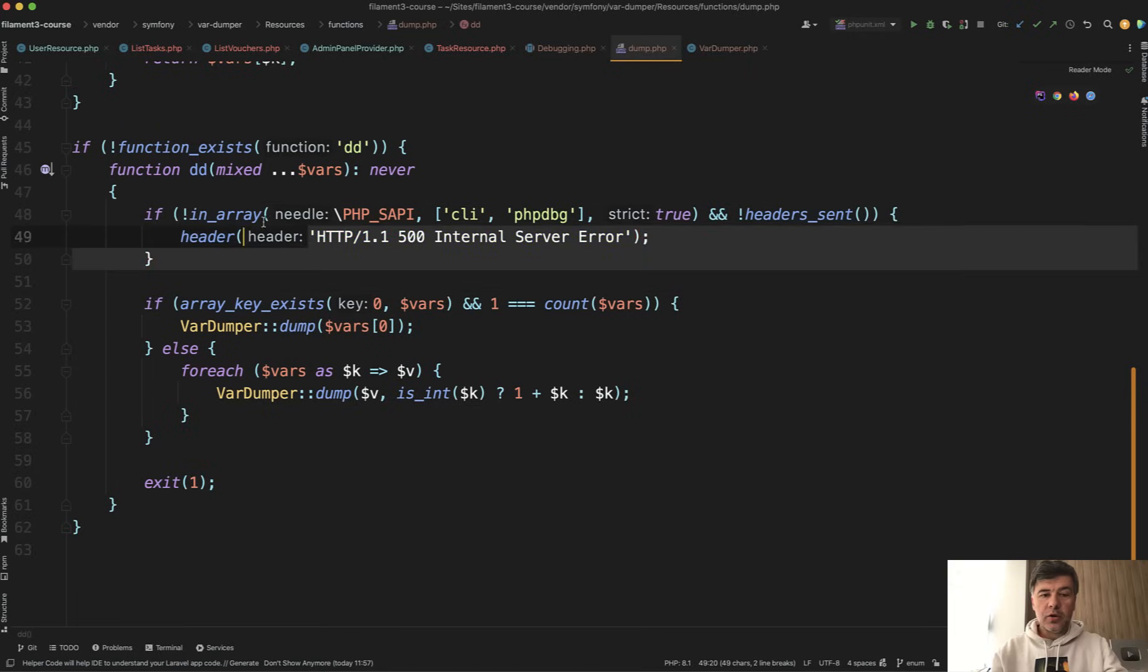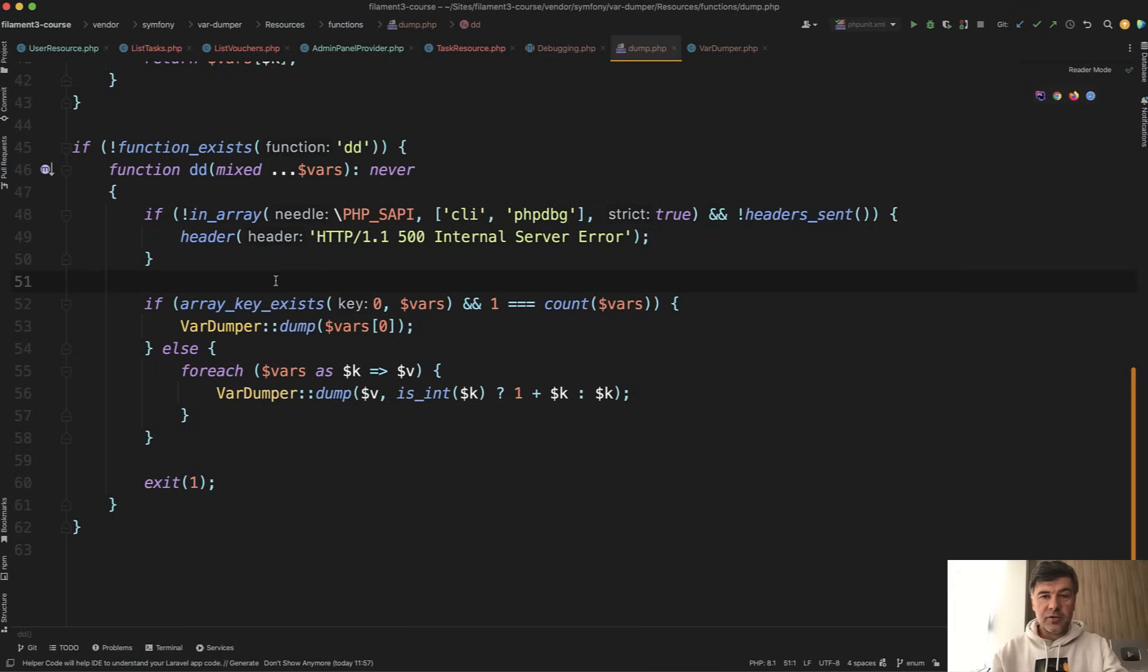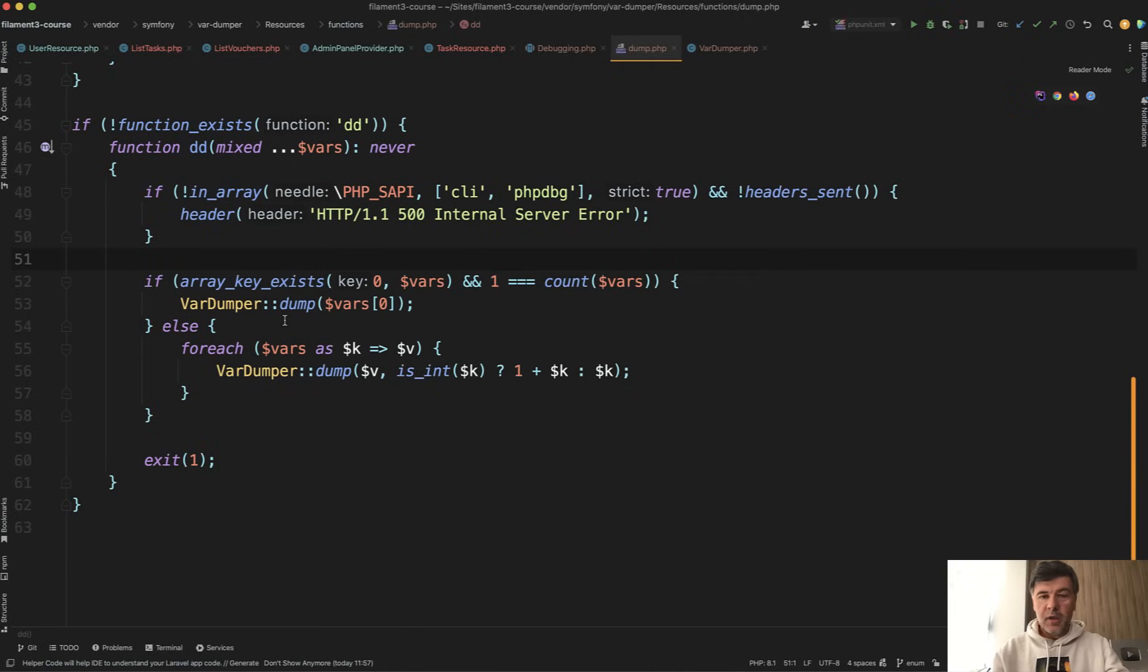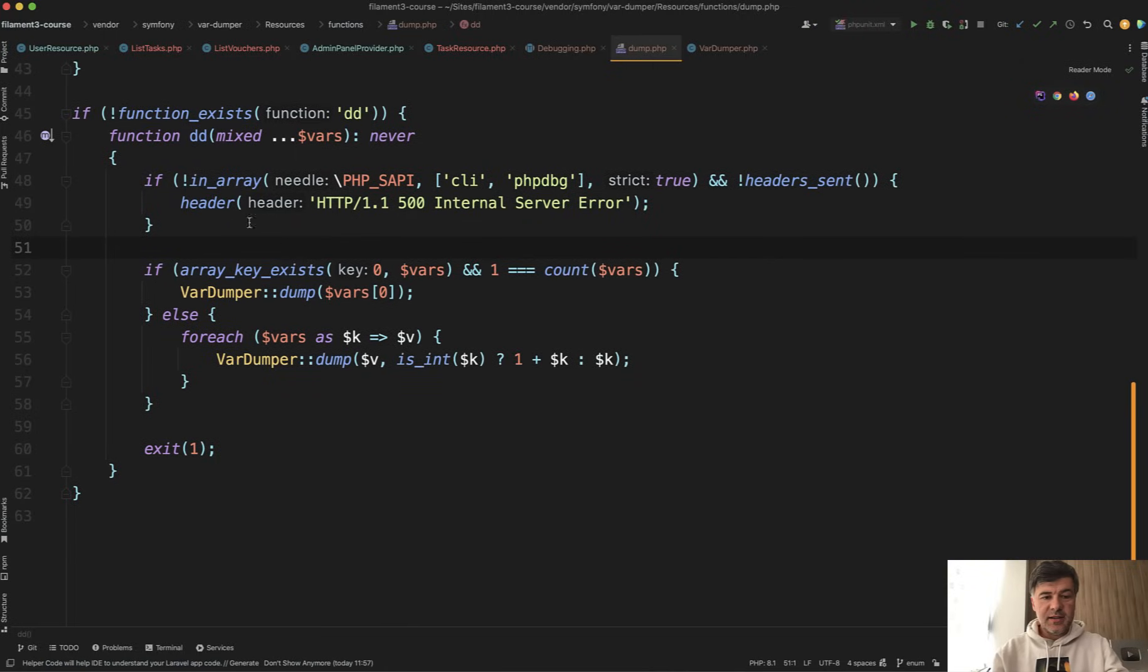Did you know that dd automatically returns 500 Internal Server Error? So you're not just dumping and dying, but also telling your browser or your client that it was a 500 error. And also, second thing, did you know you can dd several variables at once?